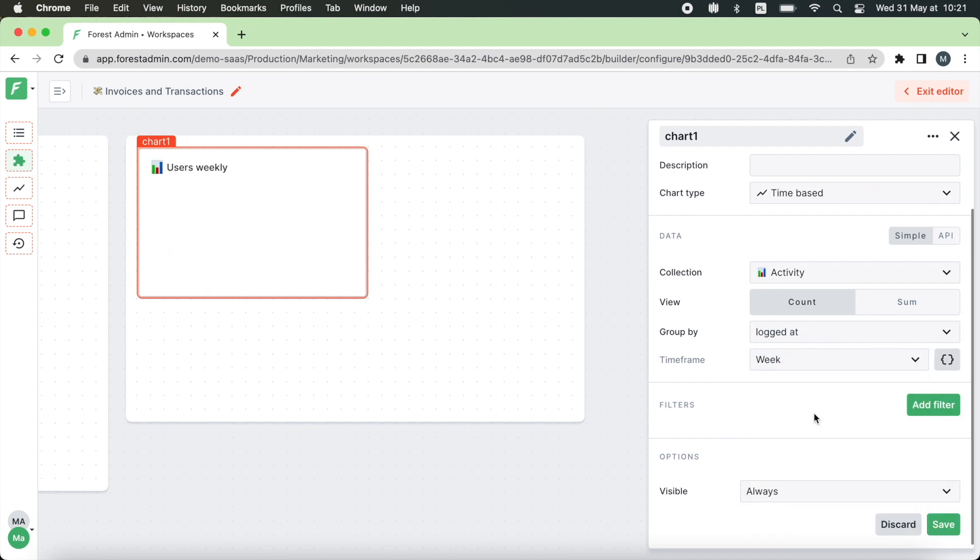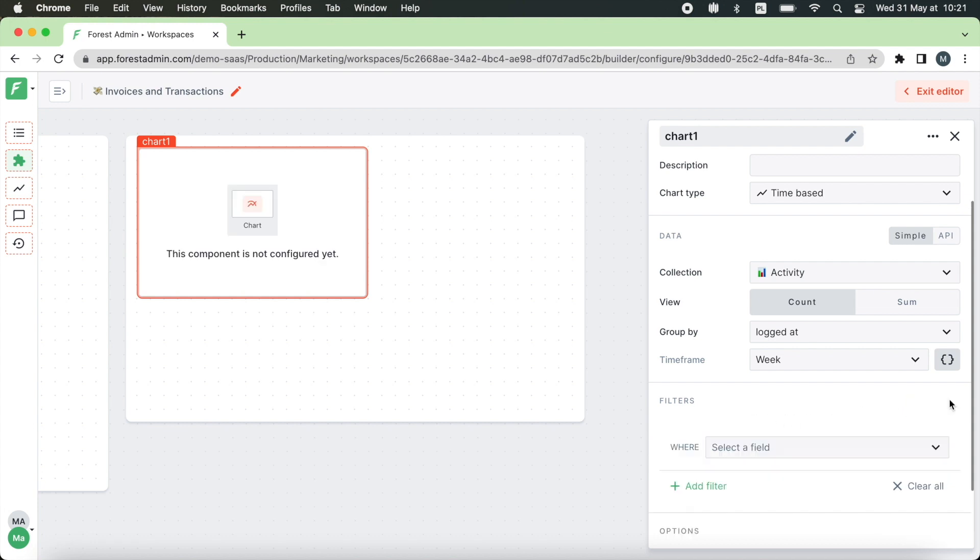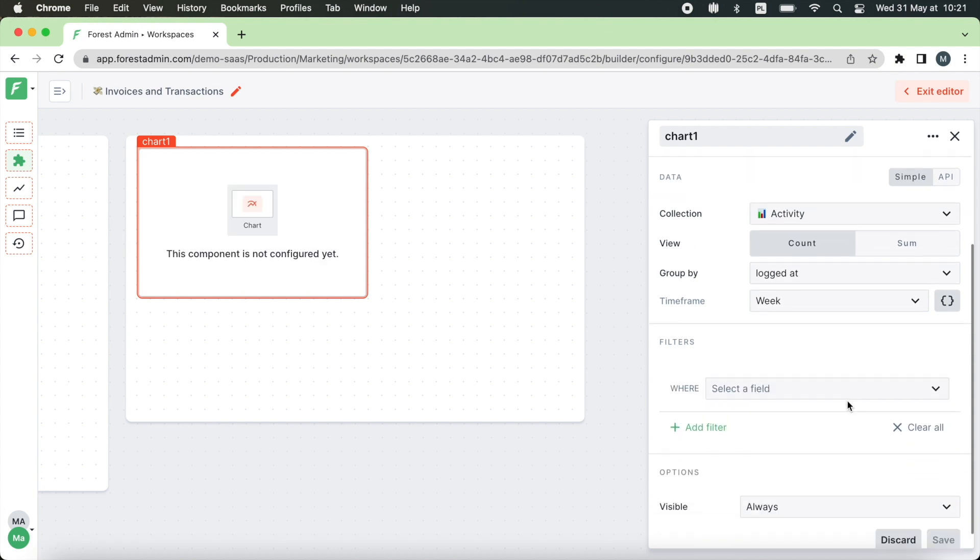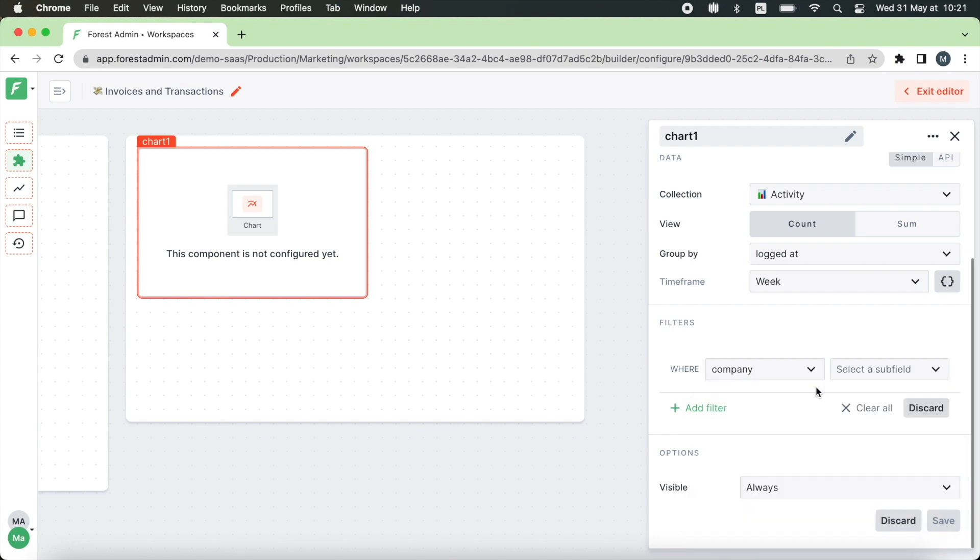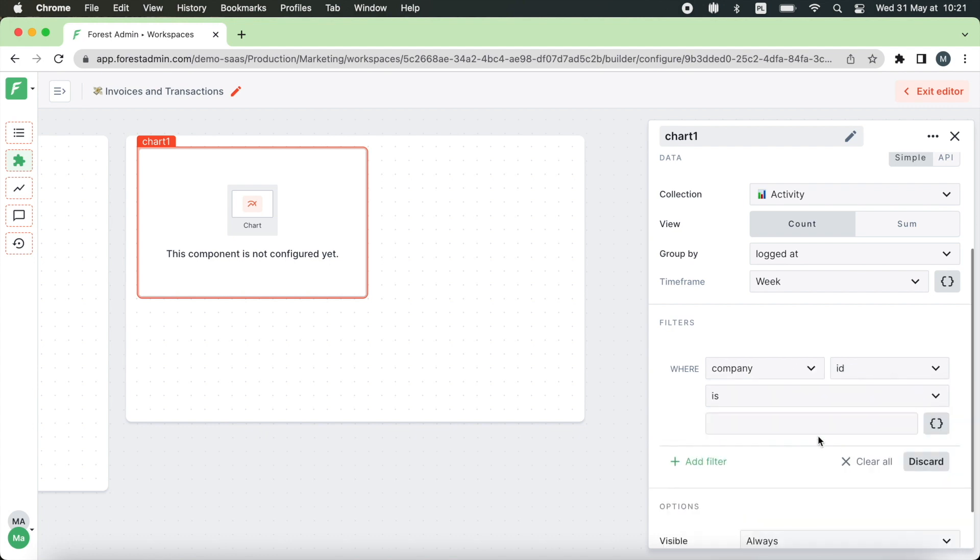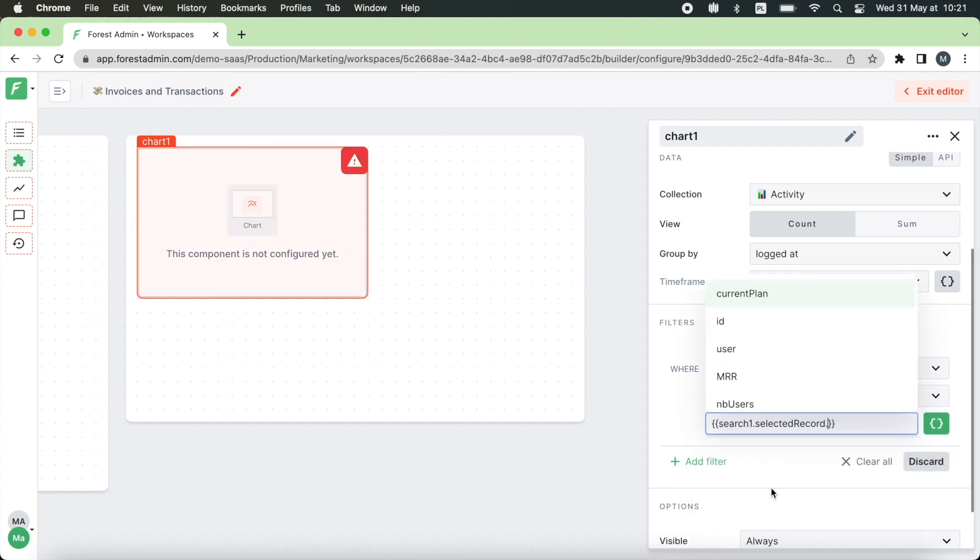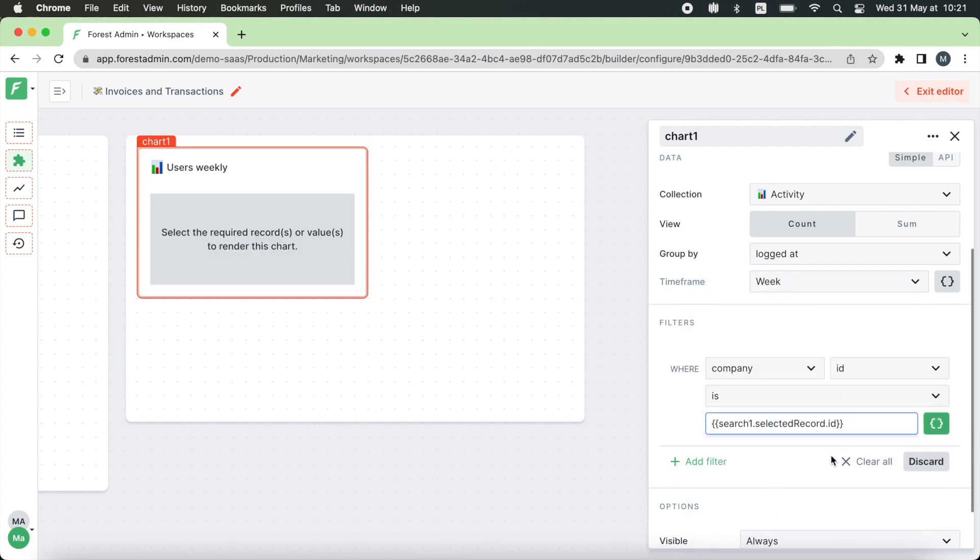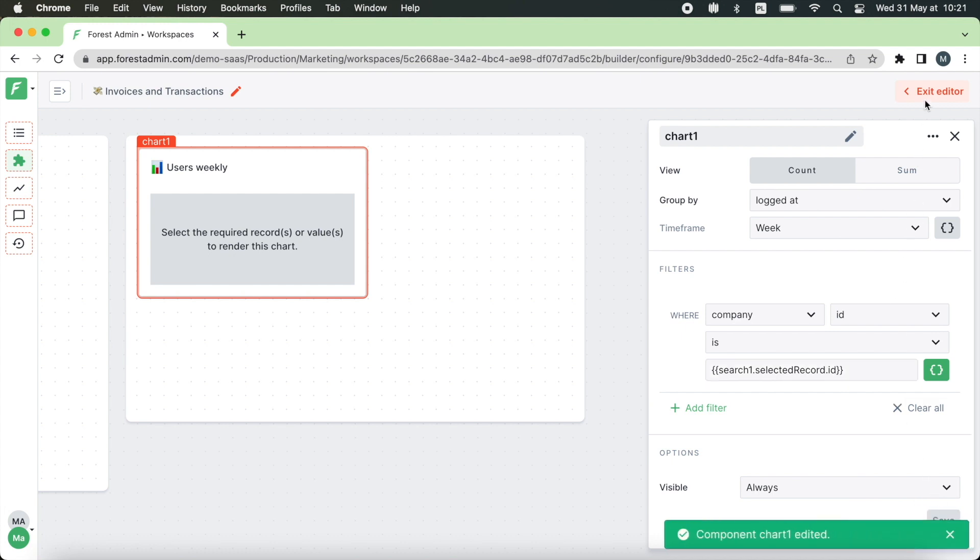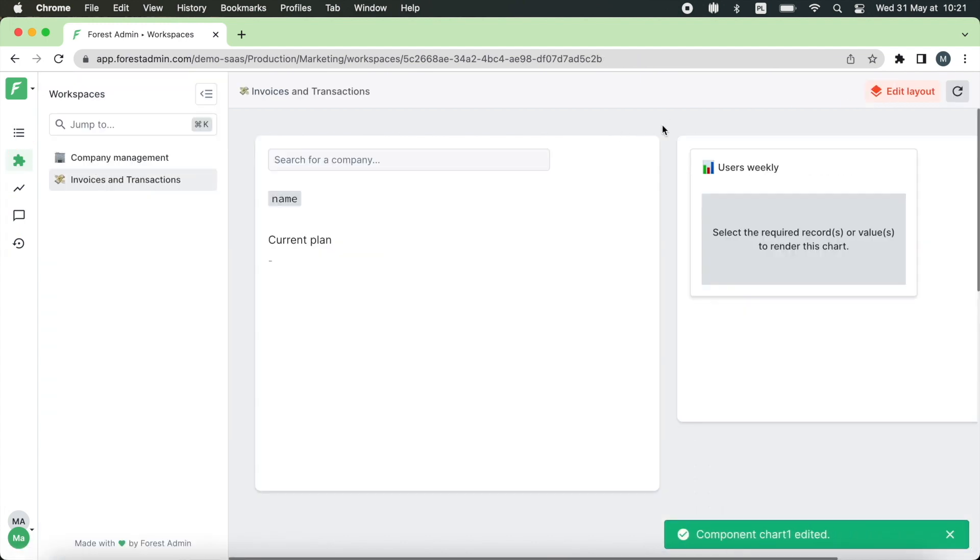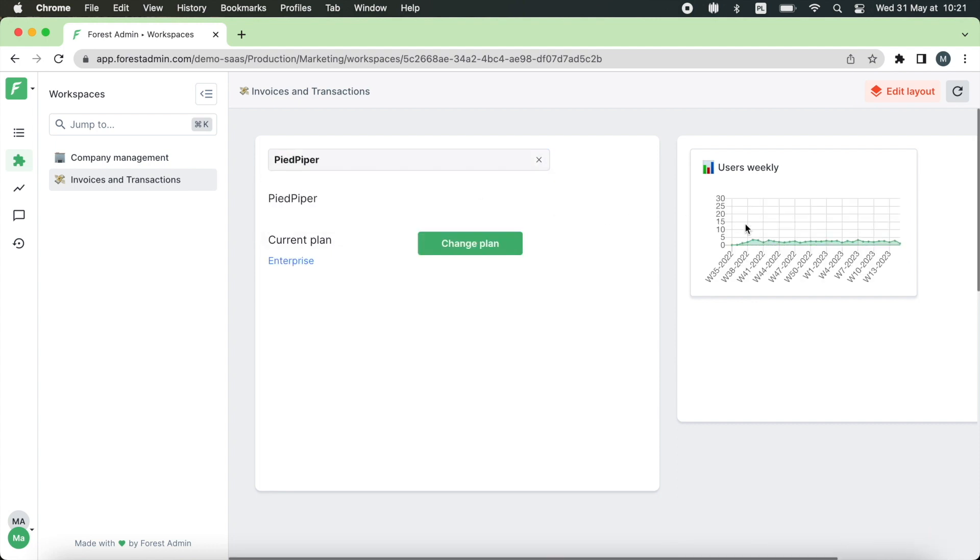Now in order to link it to our search results again we are going to use filters and templating. So we need a company and its ID, search results, selected records and ID. Now let's make it always visible and click on save. As you can see our chart works perfectly and in the same way you can create as many charts as you want.